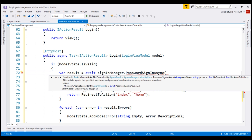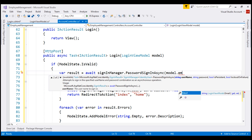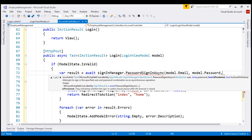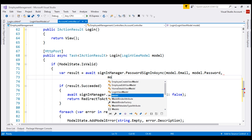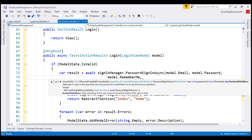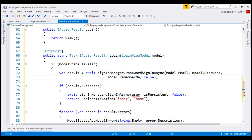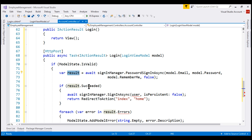There are two overloads of this method. We're going to use the second overloaded version, which takes four parameters. The first one is the username — we get the username from the email property of our model object because in our case, email is the username — and then the password, which we get from the password property on the model object. The third parameter is a boolean parameter isPersistent. We use this parameter to specify if we want to create a session cookie or a persistent cookie, and the value comes from the remember me property on the model object. We use the final parameter to specify if we want to lock the account on failure. Notice that this password sign-in async method returns a sign-in result object, and that object has a boolean property succeeded, which is set to true if the sign-in is successful.